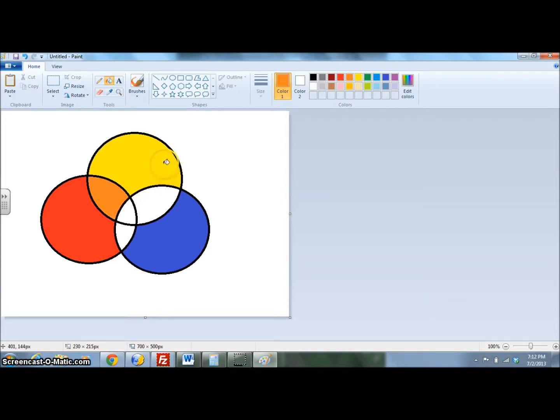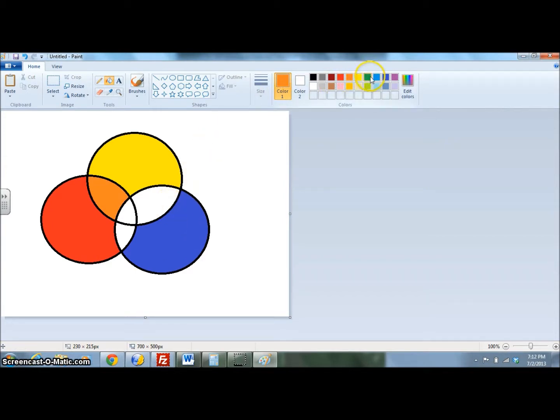If we mix yellow and blue together, we get green. So I'll fill that space in with green.